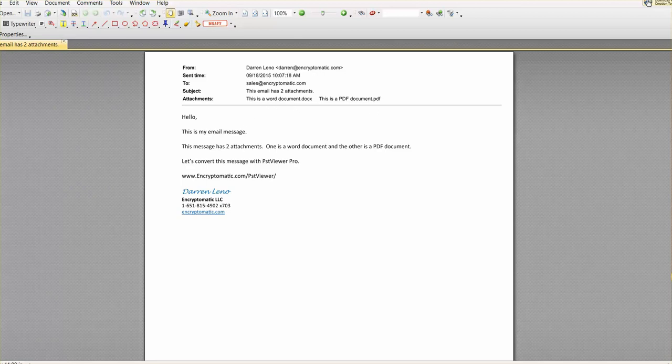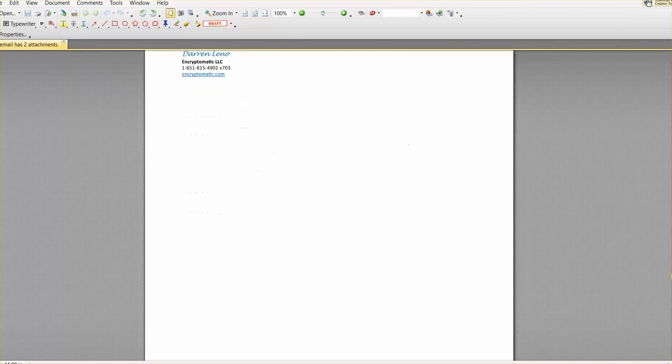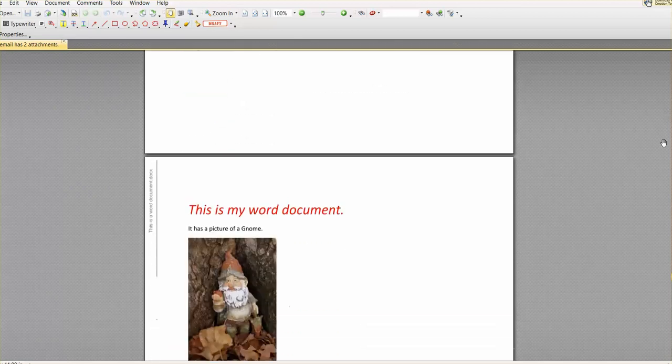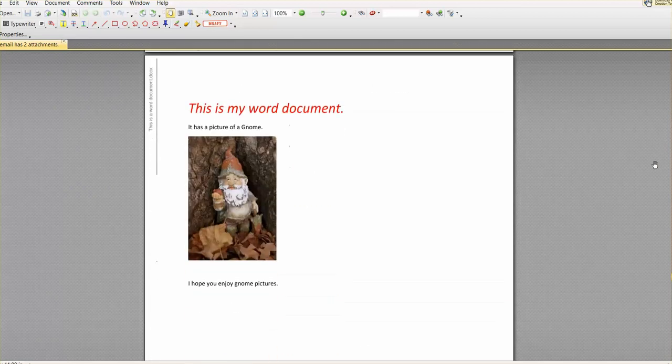You can see the email appears up here and there's the from, sent time, to, subject, attachments. Attachments are listed and we'll scroll down and here it says this is my Word document.